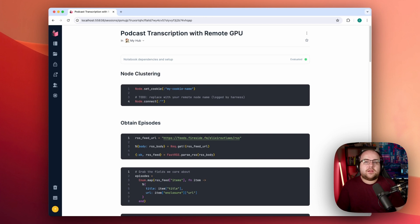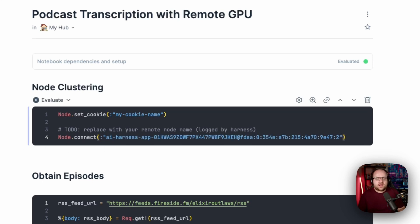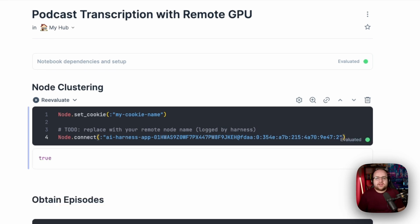With Livebook started, I'm going to make a couple of changes to the code. First, I'll need to connect to the harness app running on fly. This can be done in two lines: node.setcookie, so the instance trusts me — this is the same value as I set in fly.toml — and node.connect. I'm going to paste in that node name from the log messages, and with a true response, I'm in. If you don't see a positive response here, make sure you set up Fly's WireGuard VPN with instructions linked in the description. Once it's configured, any connections to internal app interfaces can be made without any fuss. It'll be like you're in the data center yourself.